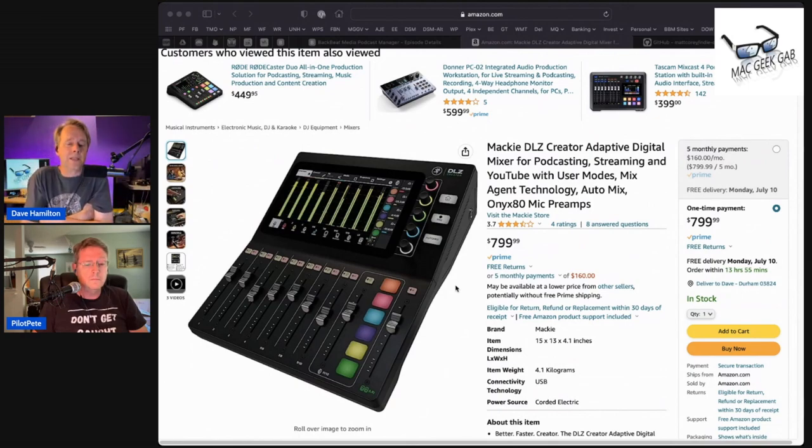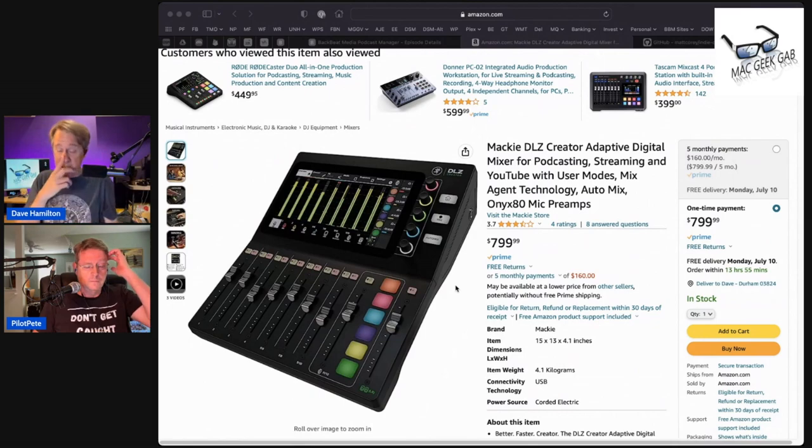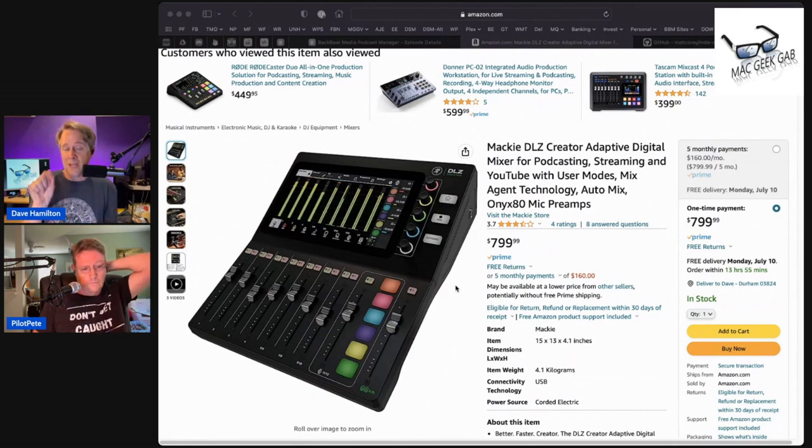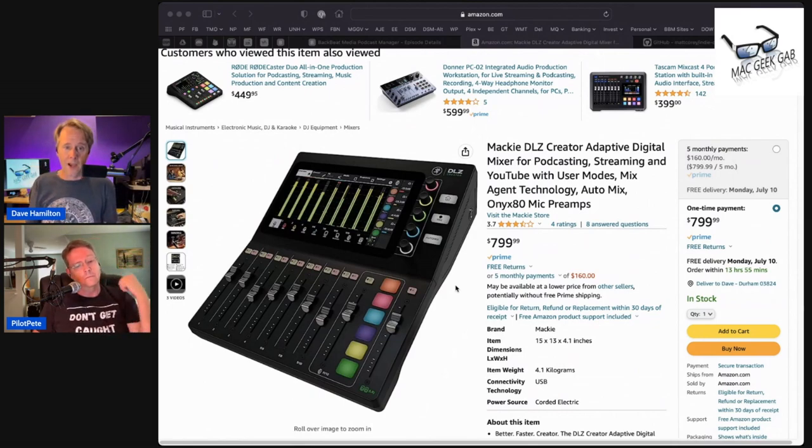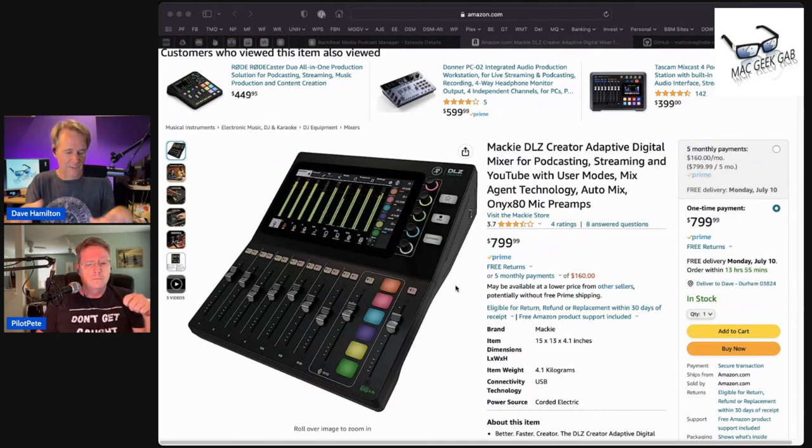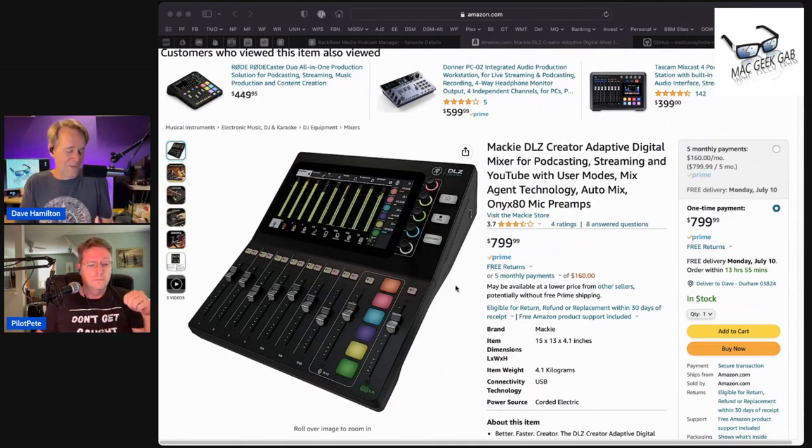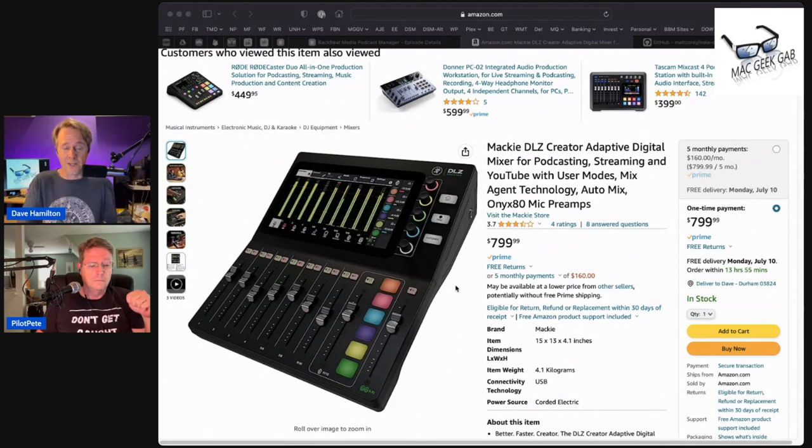And it has four headphone outputs. You can have four separate headphone mixes where whatever you want in your ears is different from what I have in my ears. Or if there's something you want muted from your ears, you can do that too.